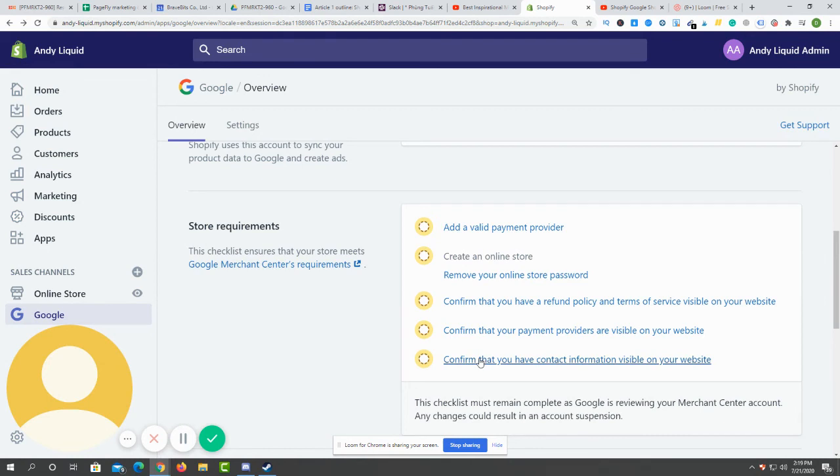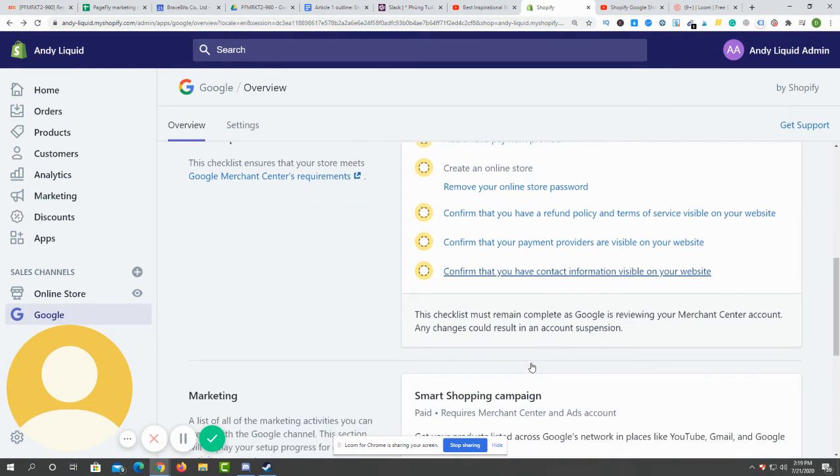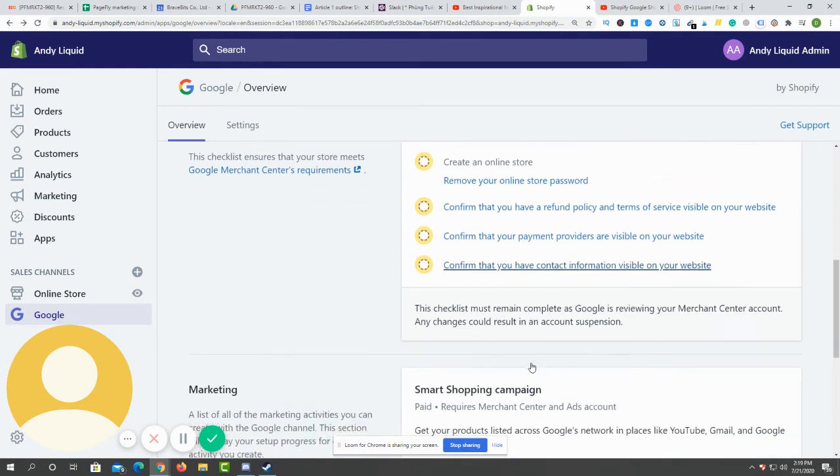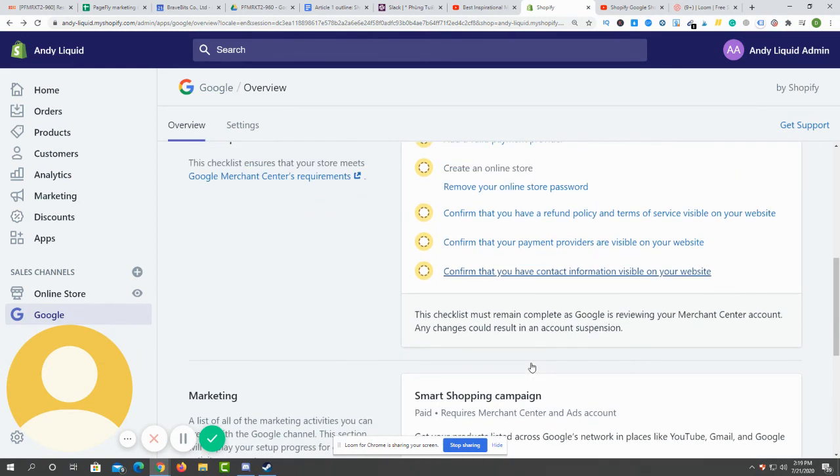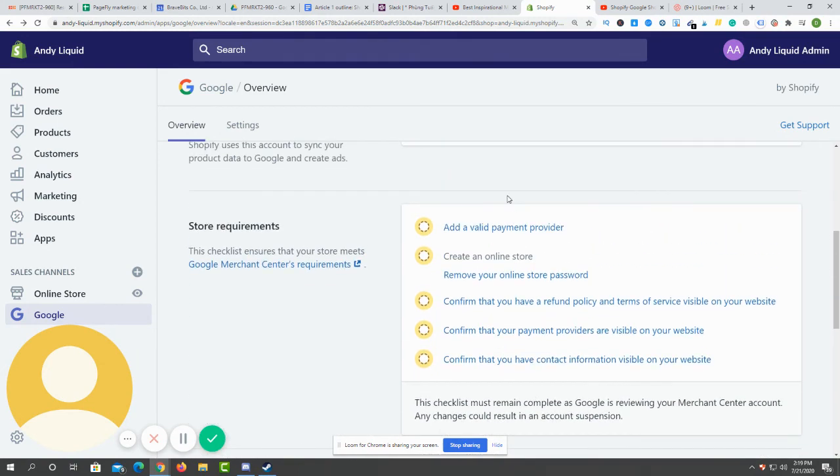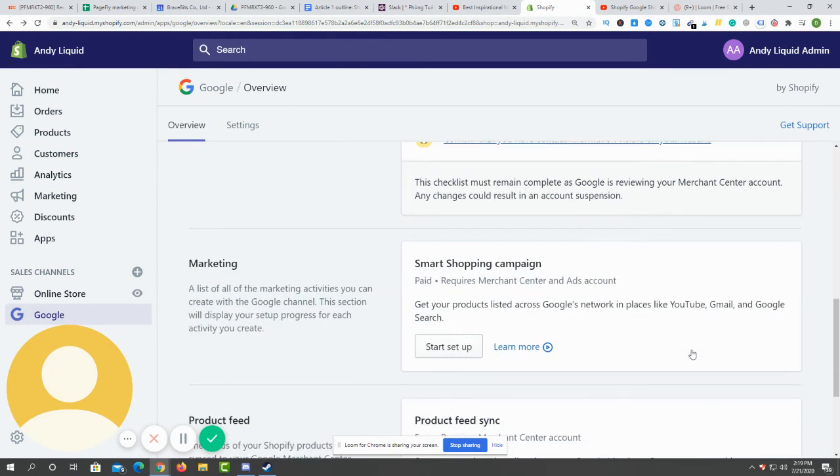Then the final part is to confirm that you have contact information visible on your website. Just add it to your website and you will be good to go.